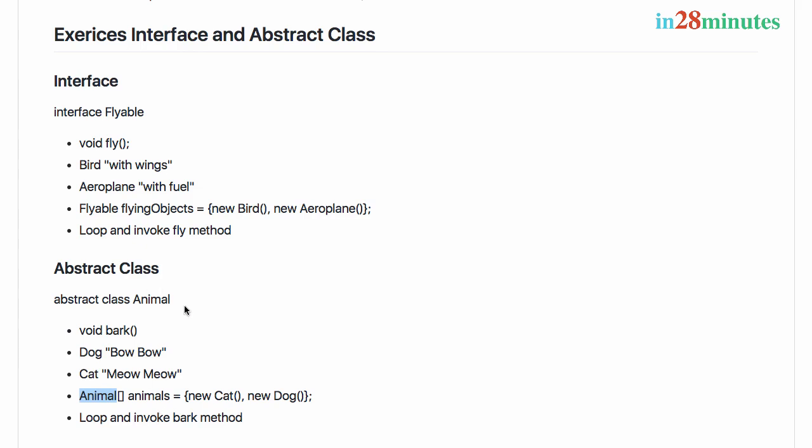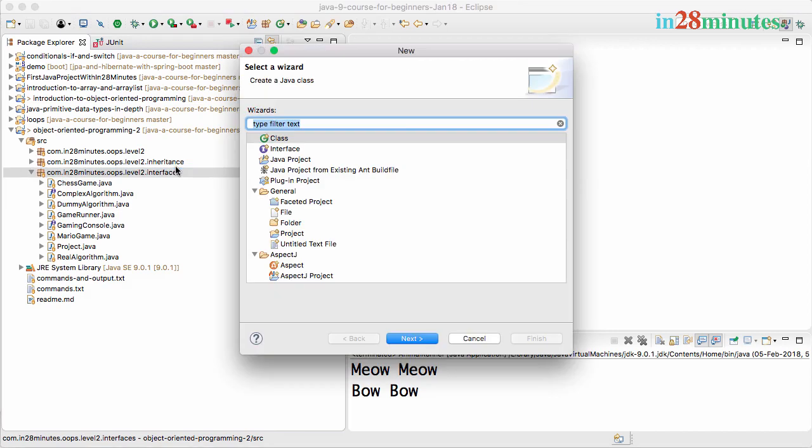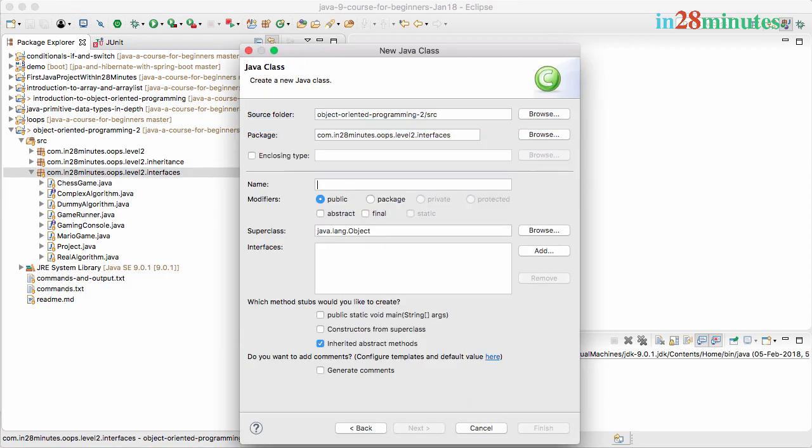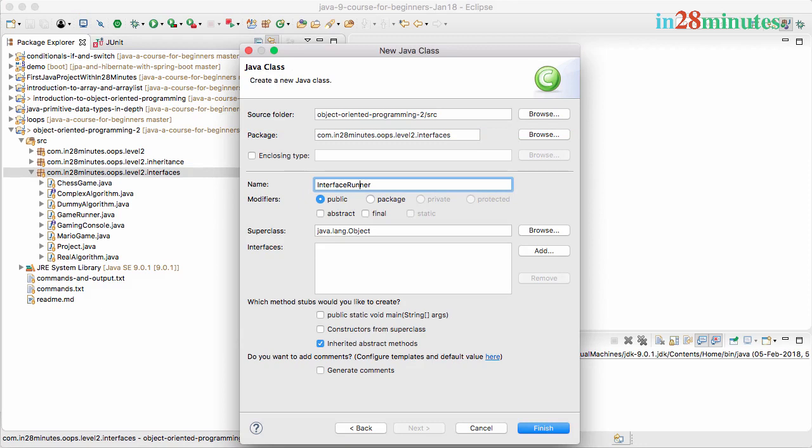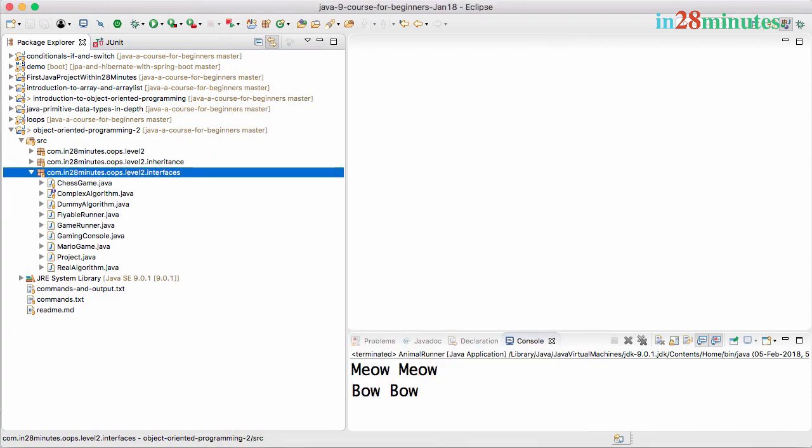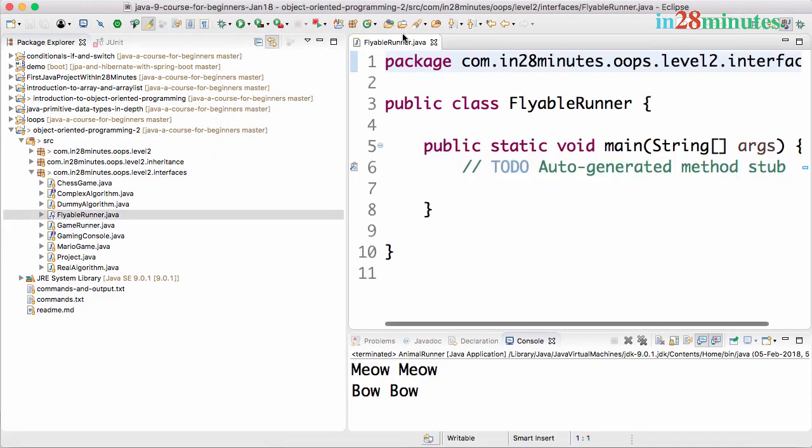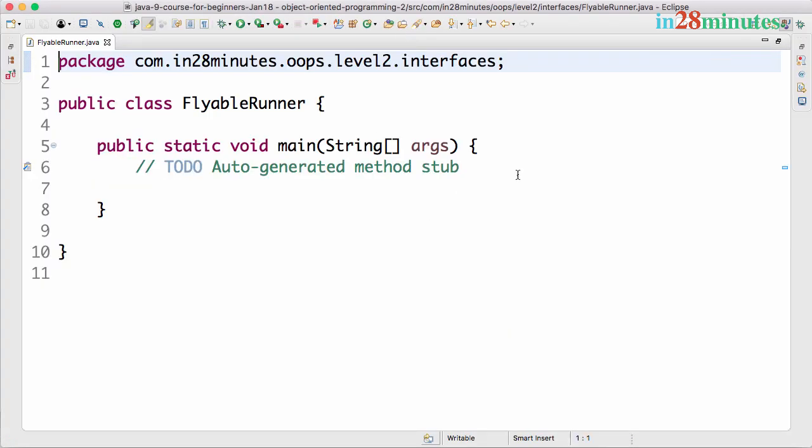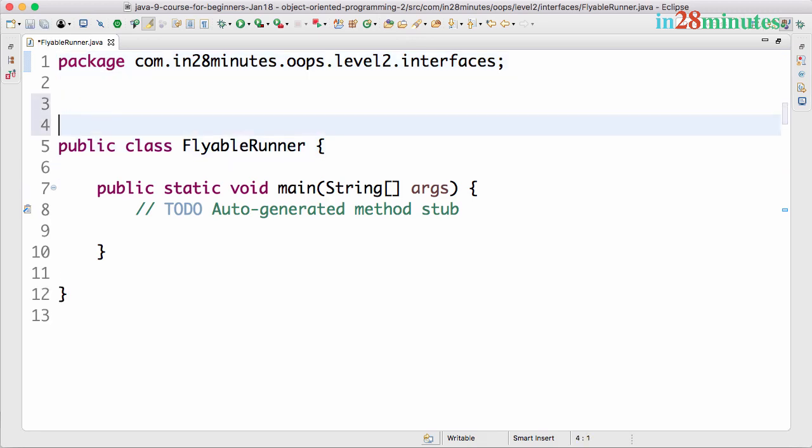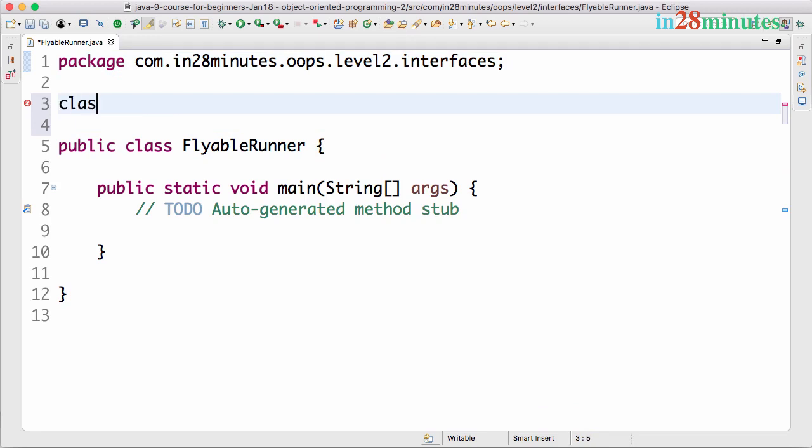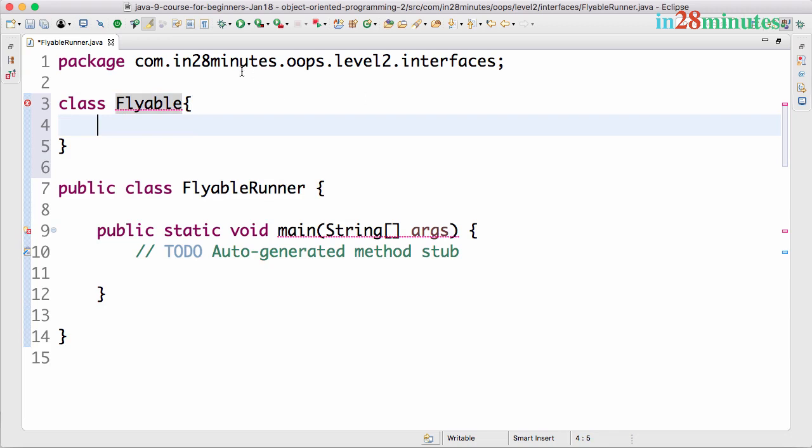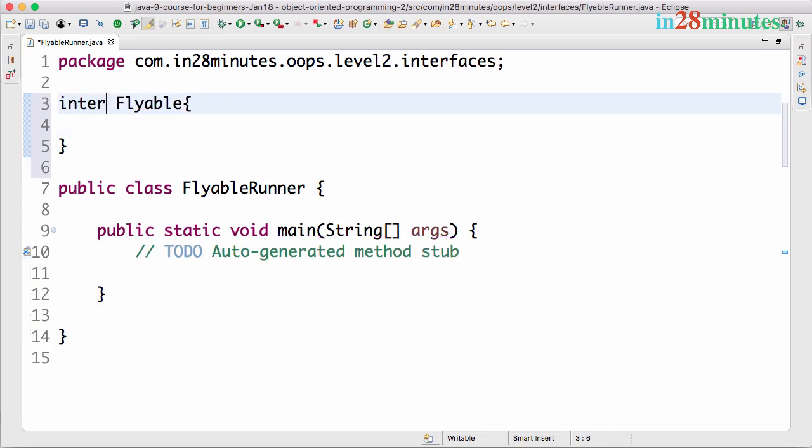Let's look at the solution for the interface. I'll create a new class called FlyableRunner because that's the interface we're trying to test. I'll create a main method and finish. For this exercise I'll start using a few inner classes. We want to create interface Flyable with a void fly method.